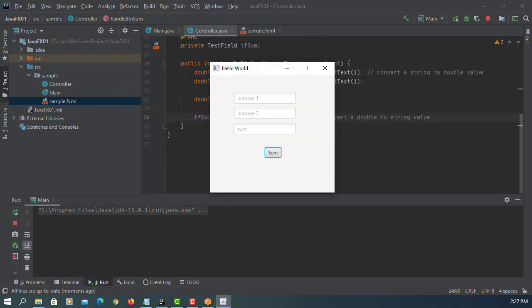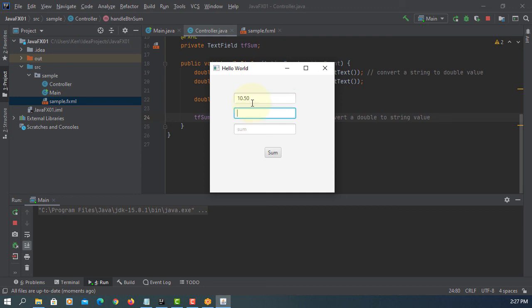I will say we are using JDK 15.0.1. So, 10.5, 20.5. When you click, it should say 30.0.